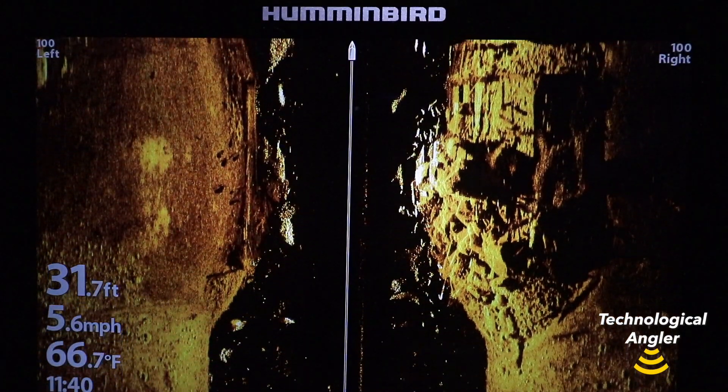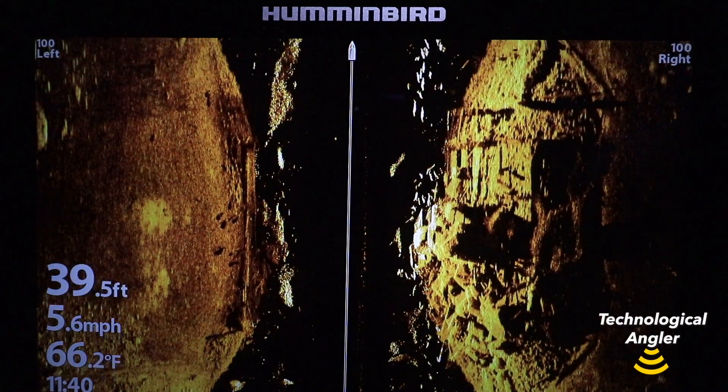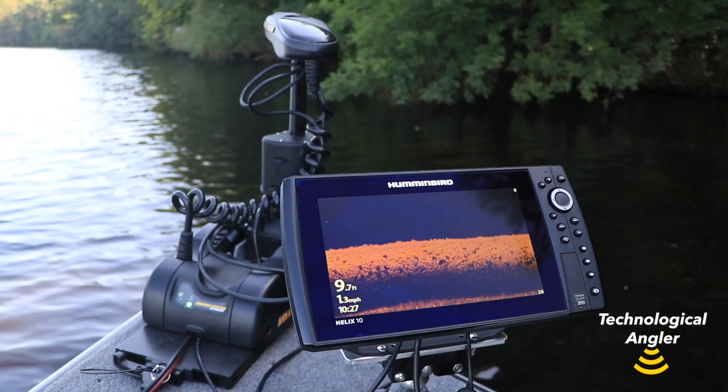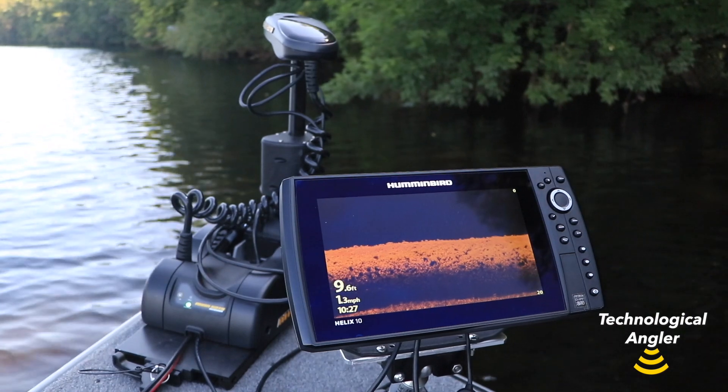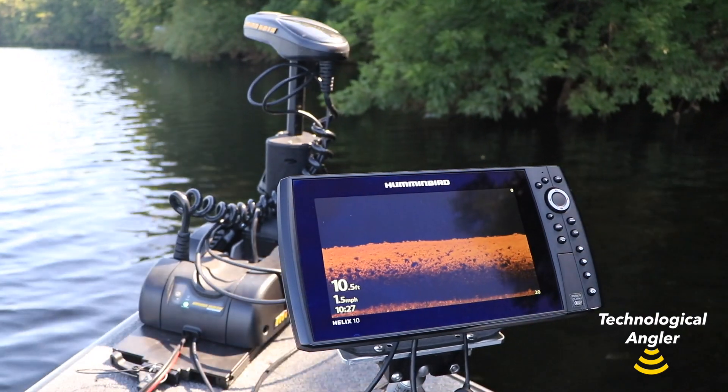Dynamic contrast has two settings — on and off — and can be applied to side imaging and down imaging independently.